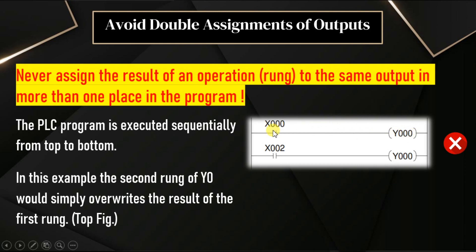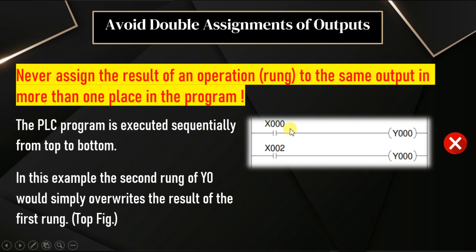And in the second rung, we have input X2 and output again same output Y0. If this logic is executed in a PLC, what will happen? According to the status of X0, the output Y0 will be updated. When PLC executes the second rung, according to the status of X2, again the output Y0 will be updated.